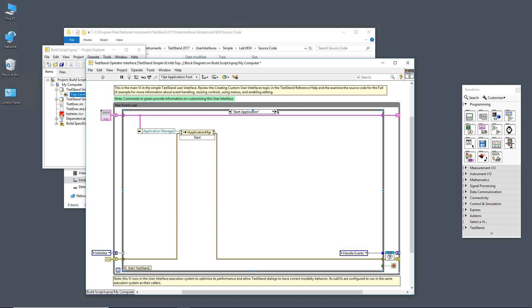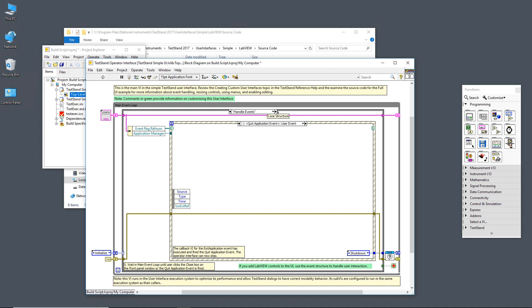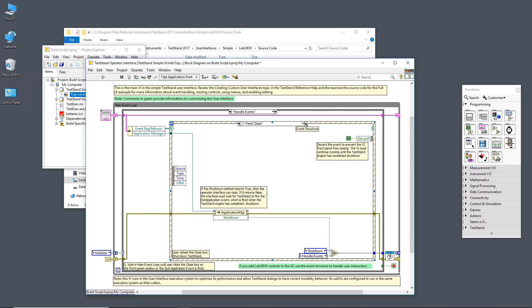In the handle events case, you'll see that we have the event structure that we need to handle our events. There's two events that we have in here: the quit application event, which we saw being fired off in the exit application event that is fired by the application manager, and then we also have the panel close.